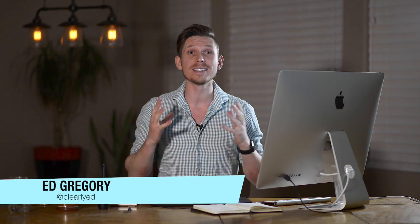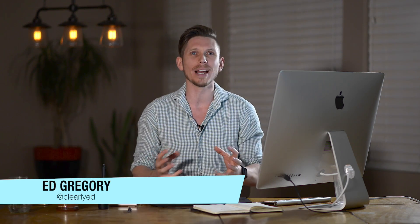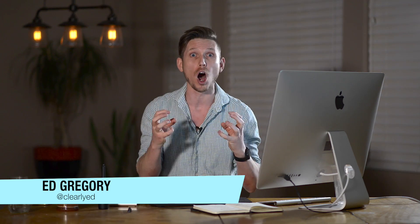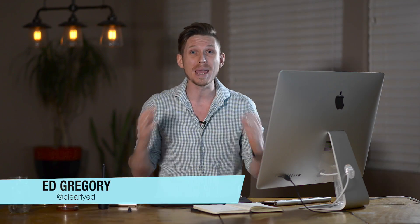Hi, this is Ed Gregory for PhotosInColor.com and today I'm going to show you how to make colors pop and look amazing in Lightroom.